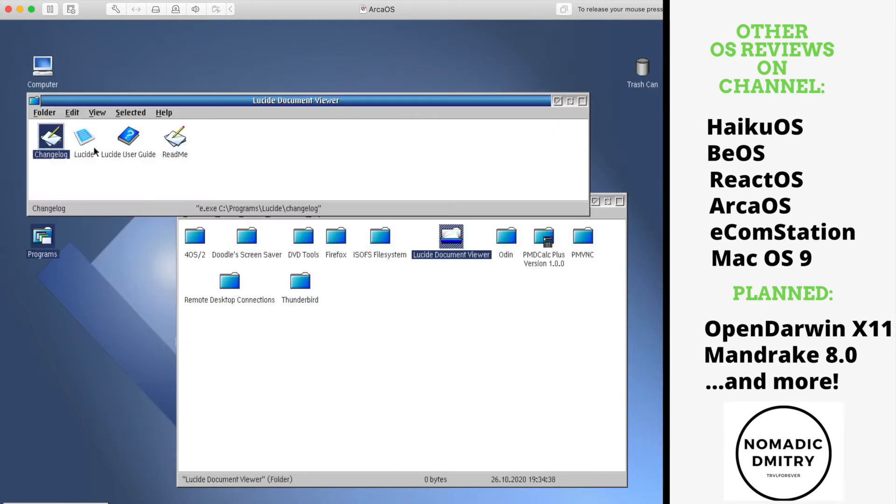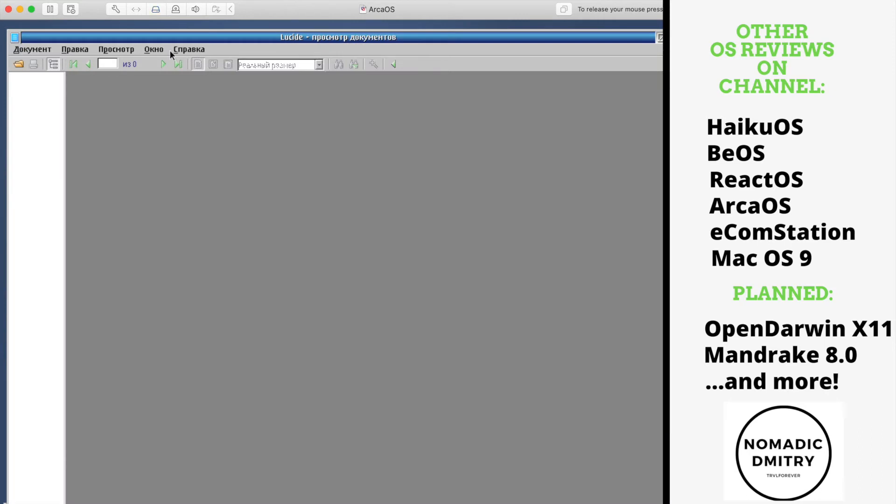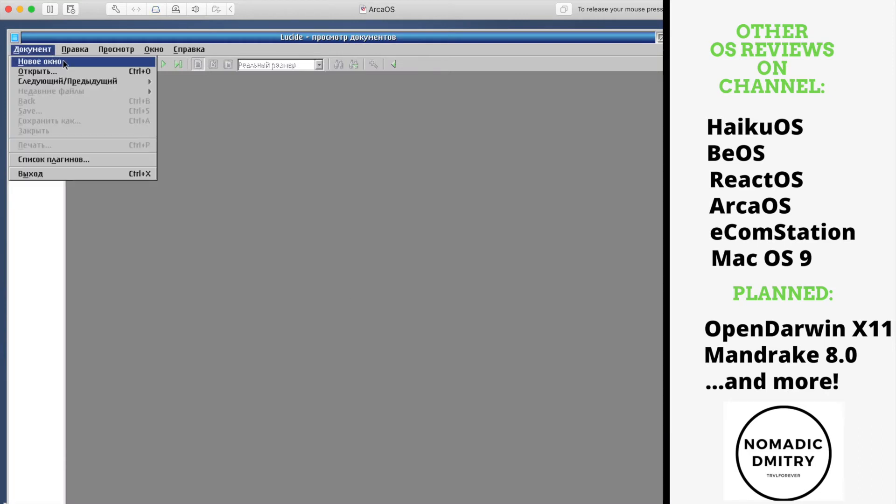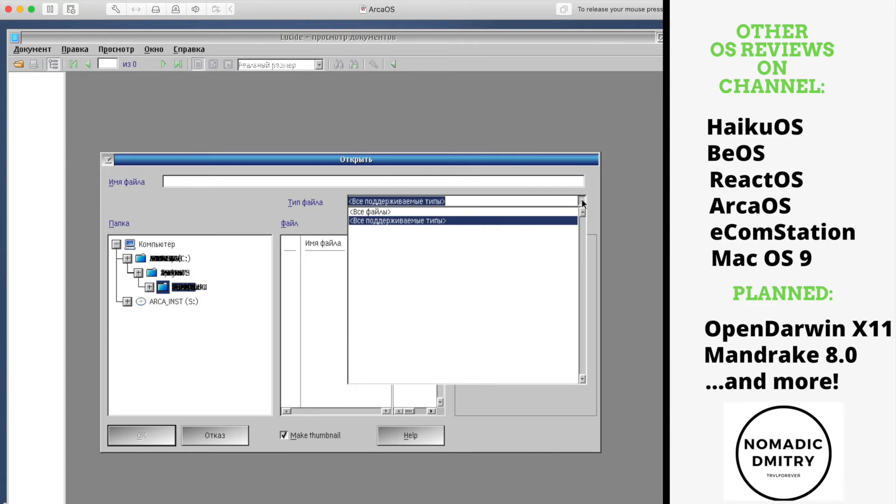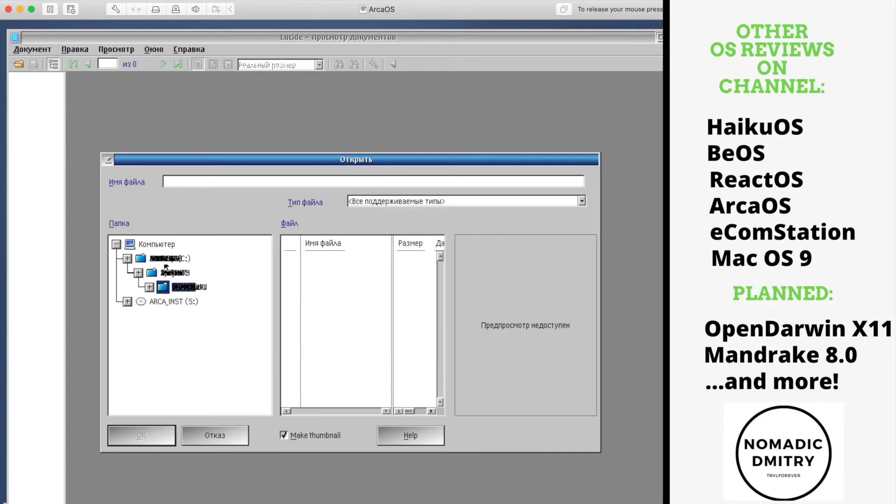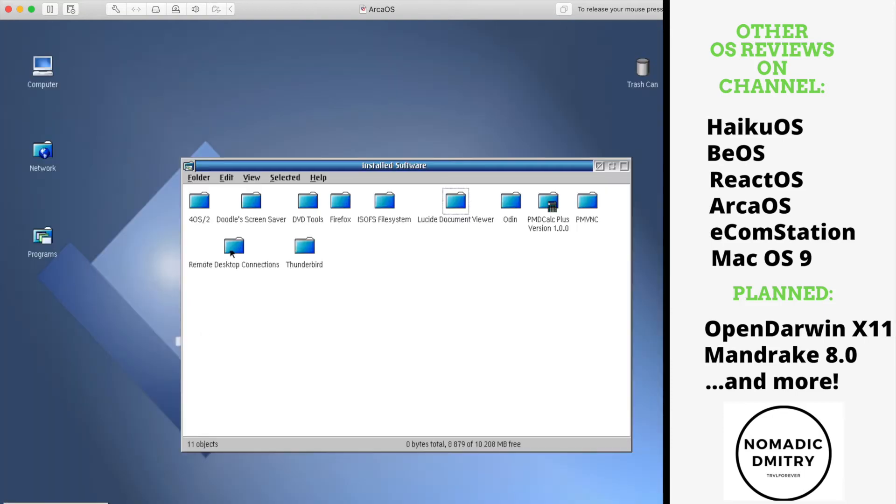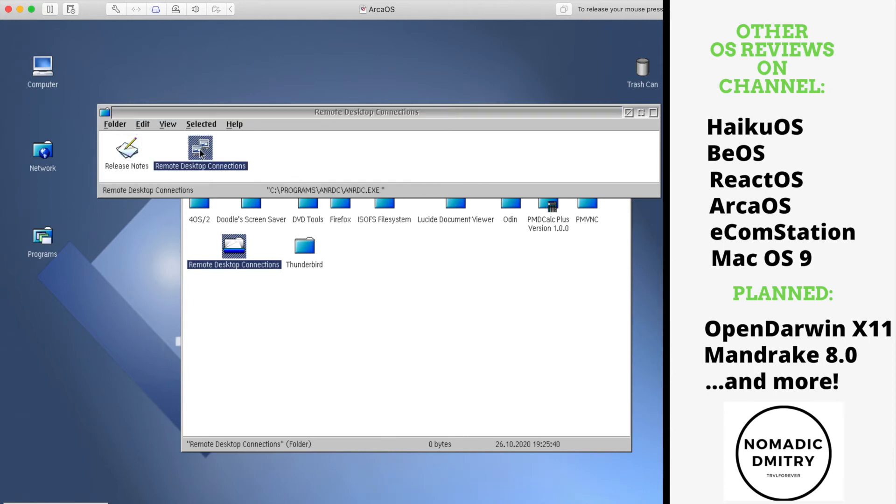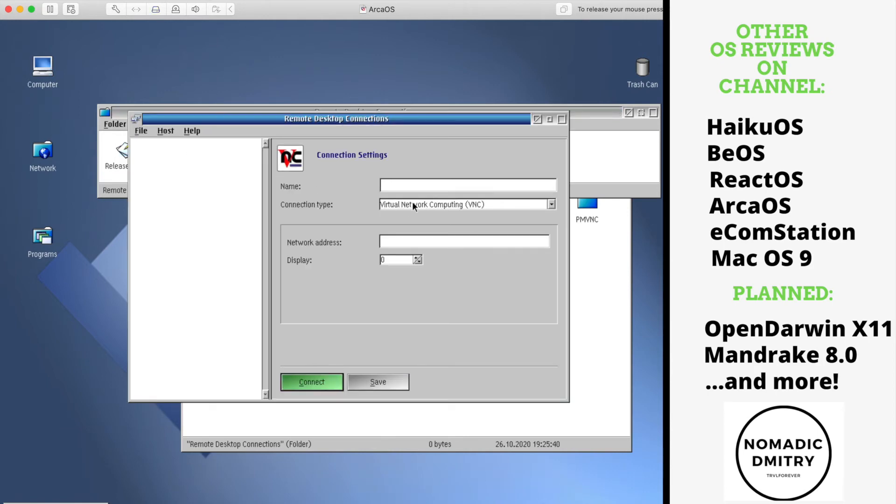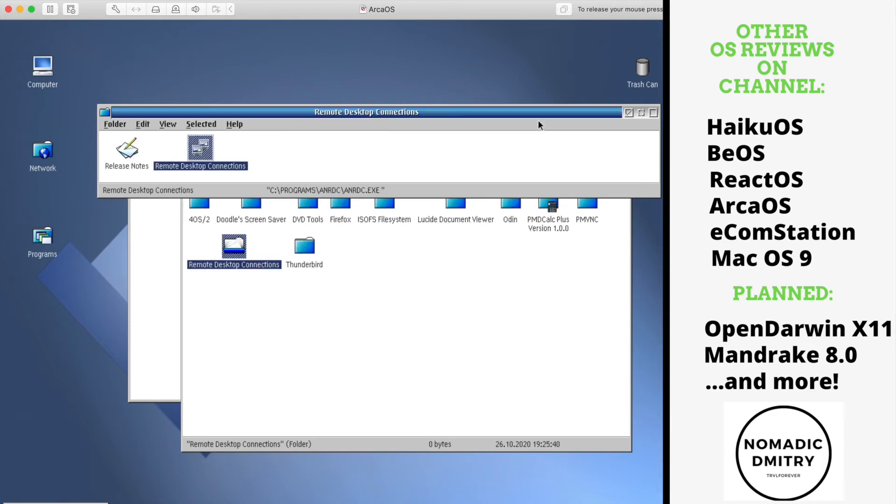Of course, it also has some document viewers. Built-in, for example, this one Lucid. You can open pretty much bunch of documents here. For example, what kind of documents can I open? By the way, it just says all supported files. Here's some problems going on. Remote desktop connections. I am pretty sure you can connect to some server. You can just connect network address and just typical VNC connection kind of stuff.